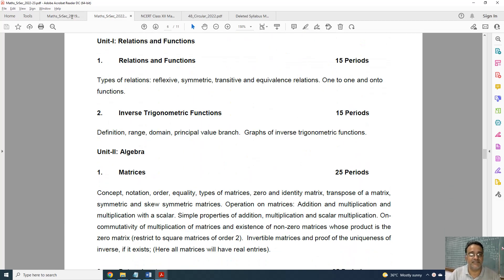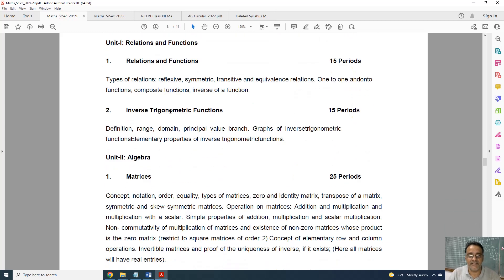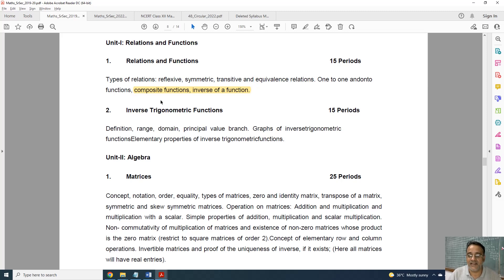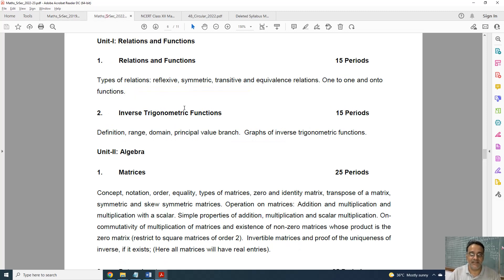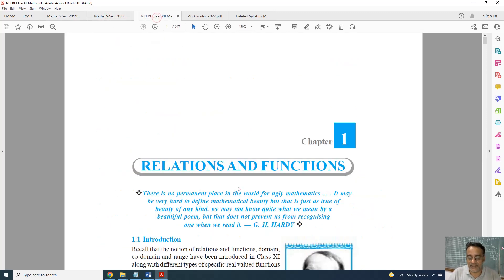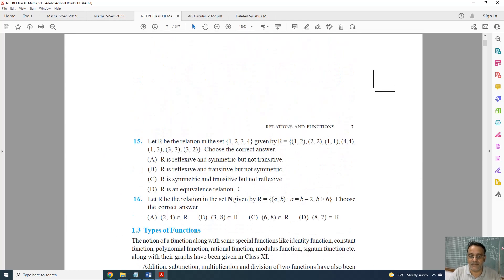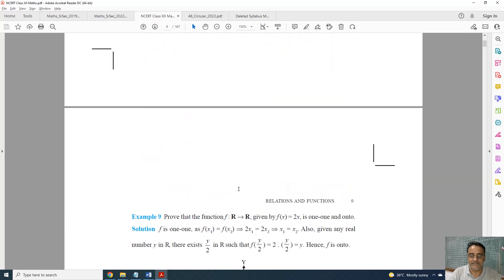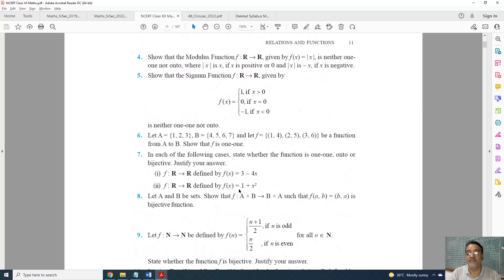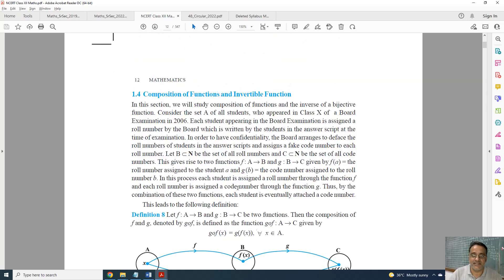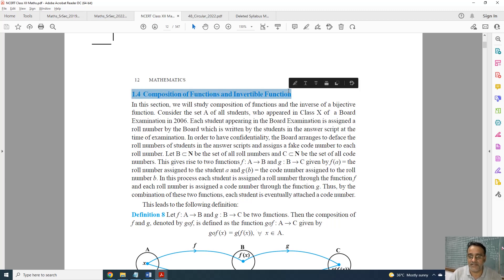Let us start with Chapter 1. In the first chapter, the topic of composite function and inverse of function is deleted. Composite function topic is deleted, and inverse function is also deleted. This full topic — composition of function and invertible function — is deleted, along with all related examples and Exercise 1.3.